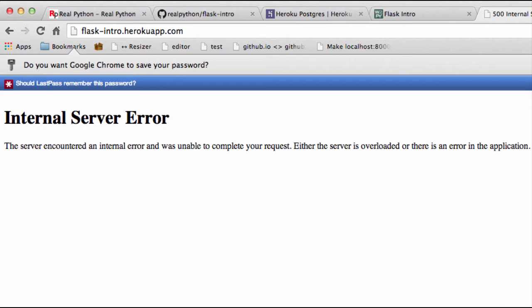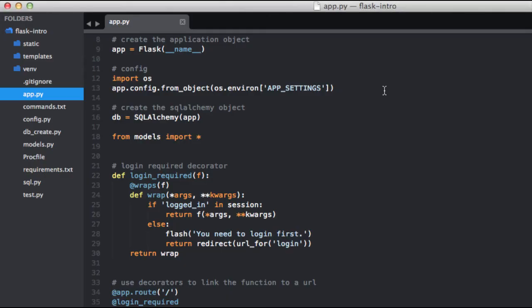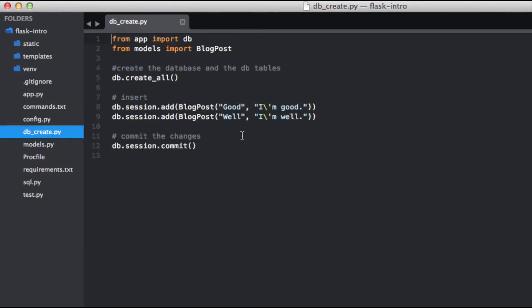You could dump the schema and data directly from our SQLite database running locally and upload it to our Postgres database on Heroku. Or we could create the schema and add data just like we did locally in a previous video, by running this db_create.py script.